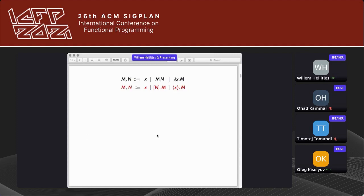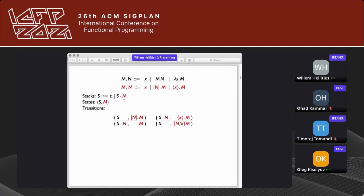The Functional Machine Calculus features two generalizations of lambda calculus. First, I adapt the notation to emphasize stack operations: the push operation pushes in, and the pop operation pops as x. It's the same thing written differently. Stacks are written with the head to the right, states are a stack and a term, and the transitions formalize the intuitive stack machine — push and pop-and-substitute.